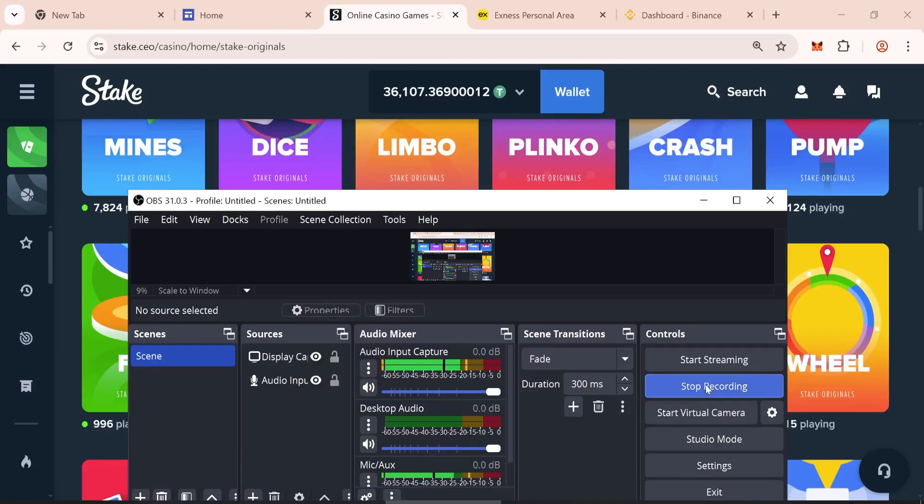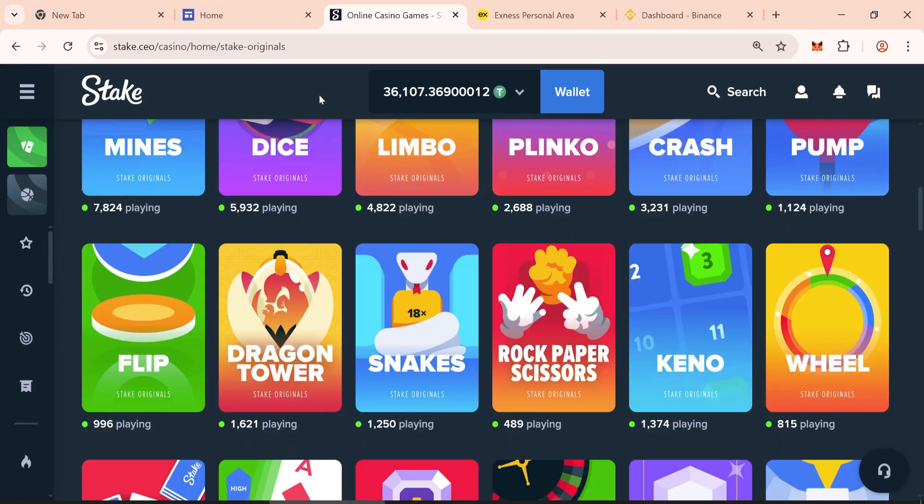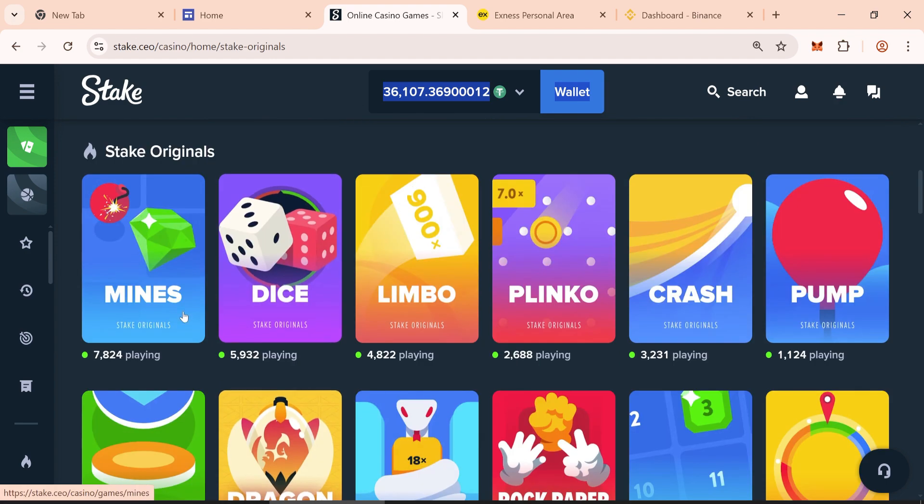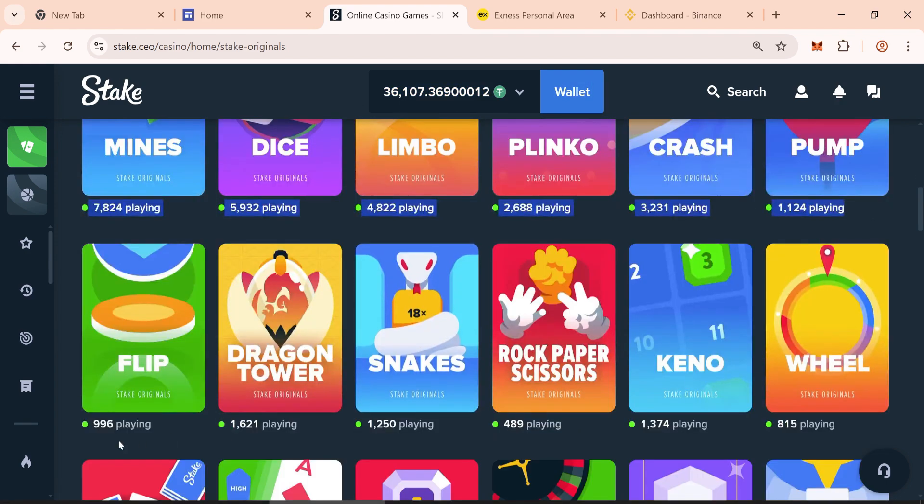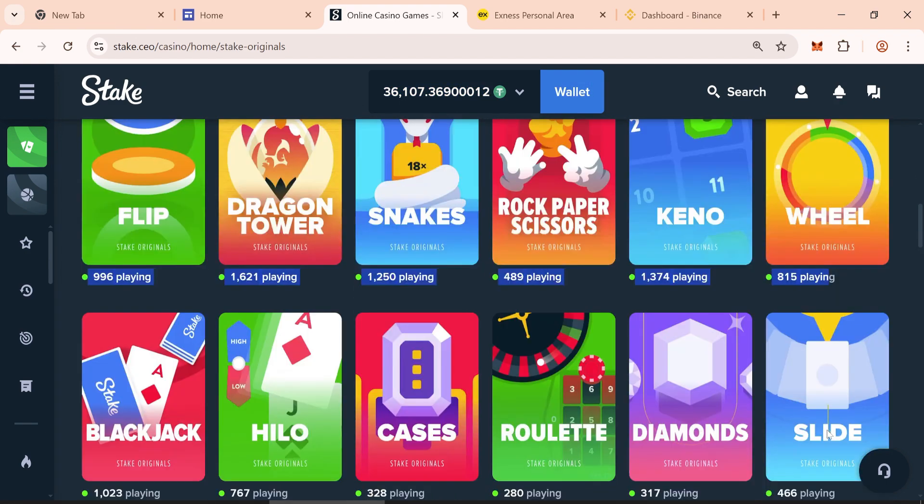Hello guys, welcome back to another video. Today in this video, I will show you how to create 50,000 flash USDT using Ethereum Remix.